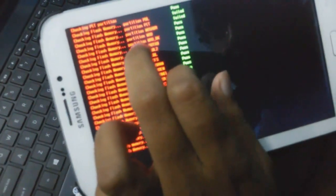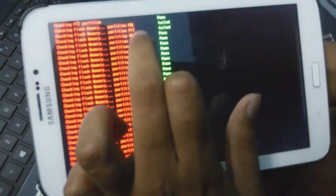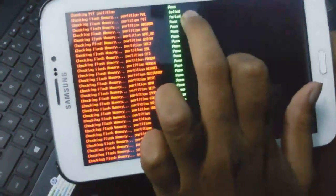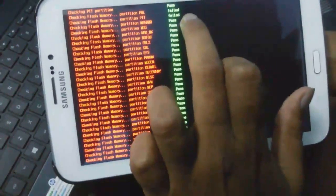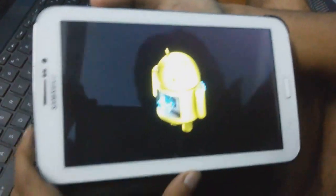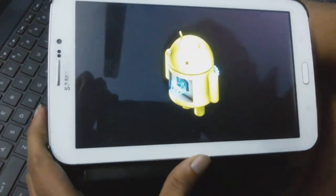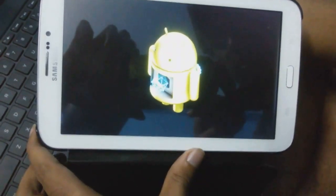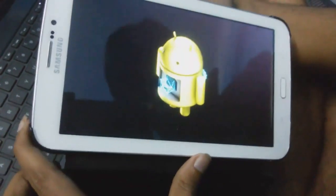So this is the error we are seeing here. The partition PBL and the partition PIT checking flash memory are failed. So today I am going to show you how to fix these two problems. This is Samsung Galaxy Tab 3 3G SMT211.